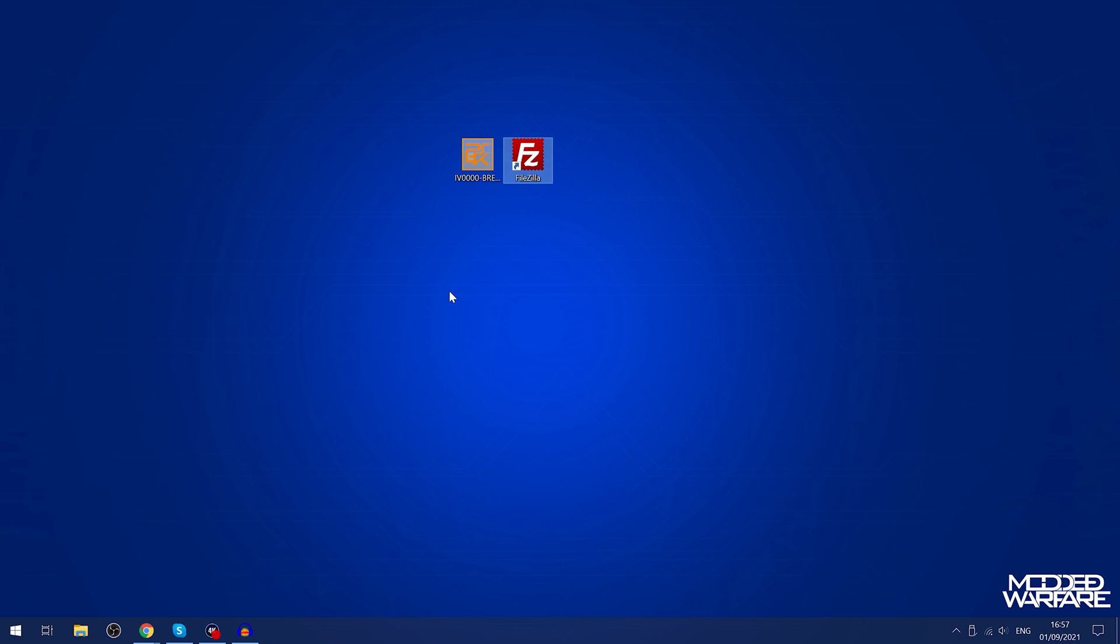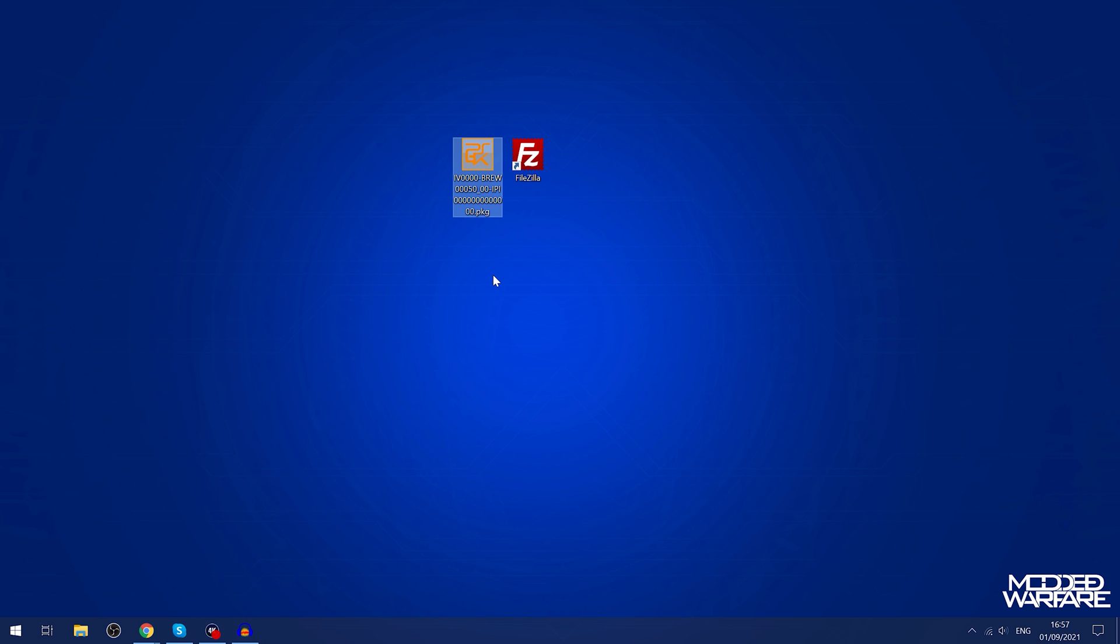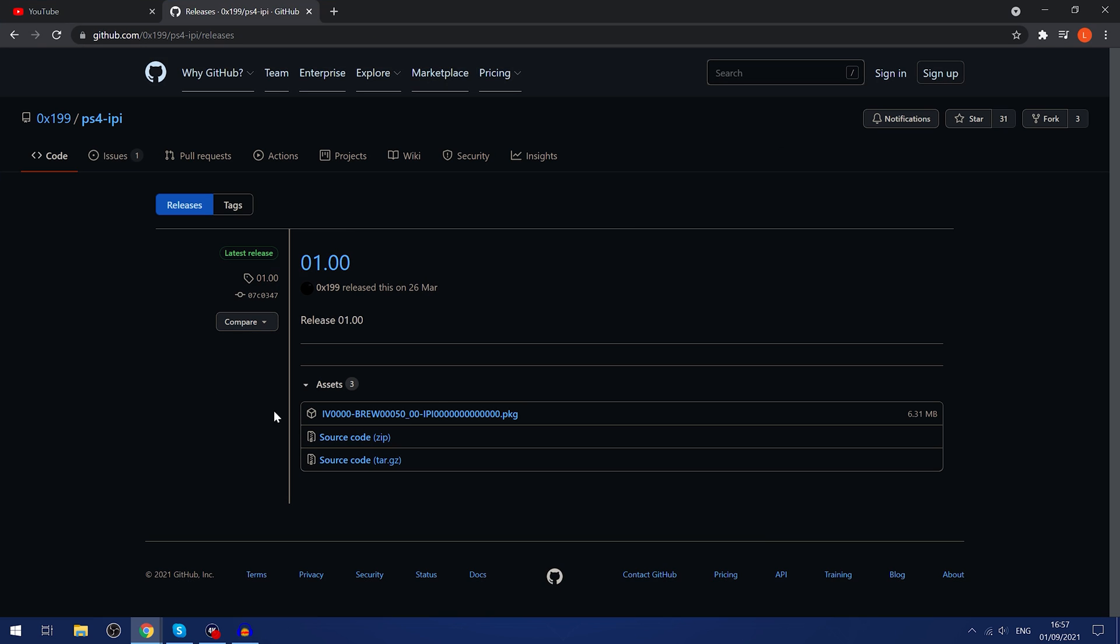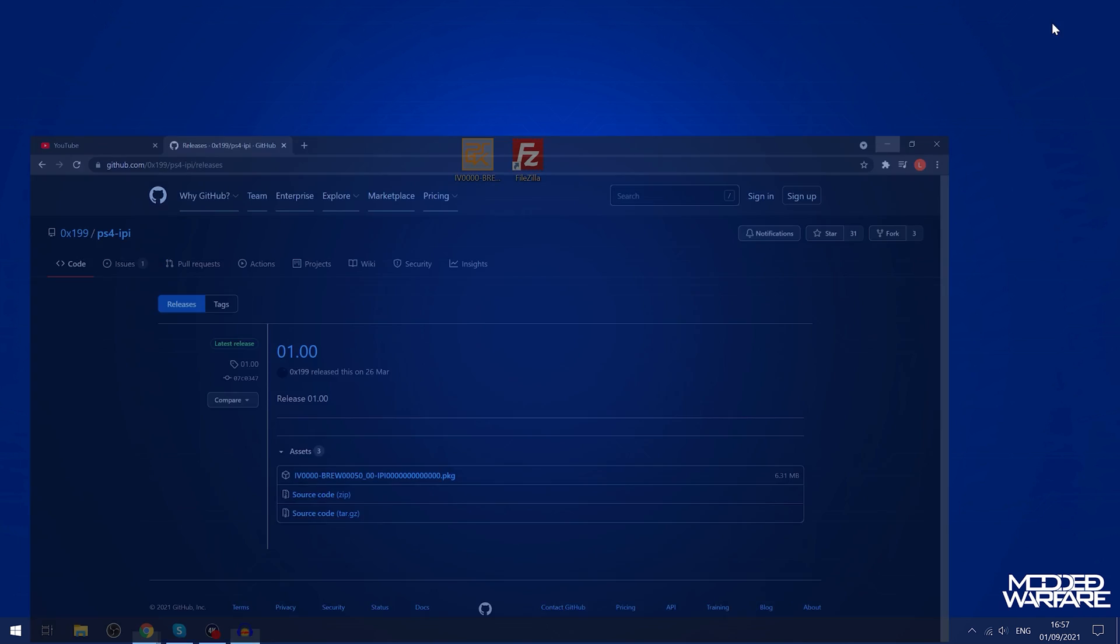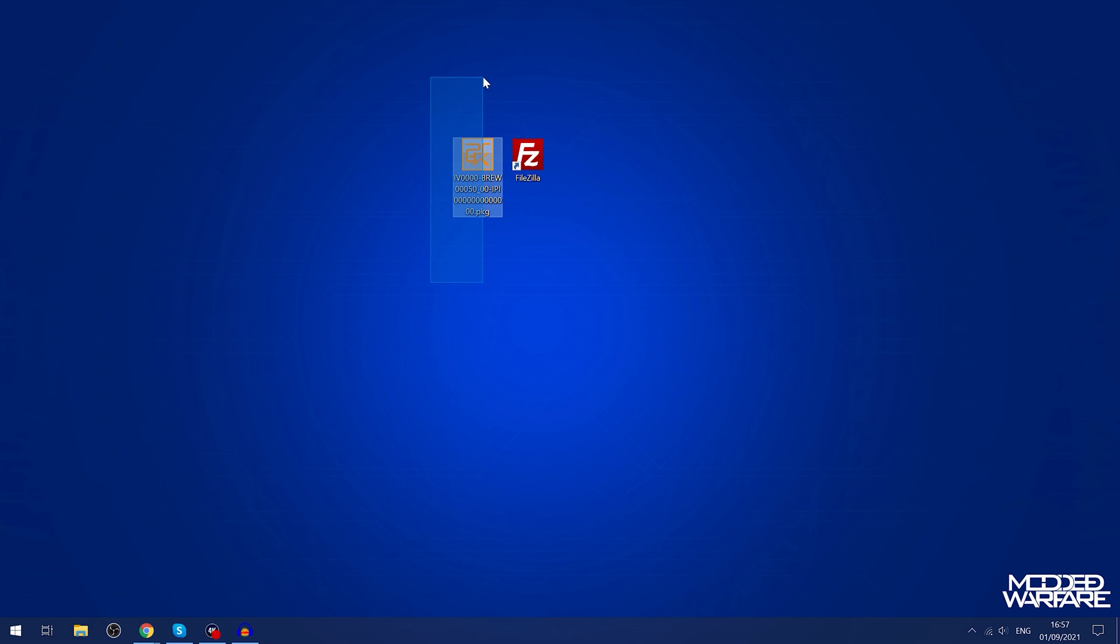What we need is the internal package installer homebrew app by 0x199. I'll have a link to it in the description. This is a homebrew app that allows you to install the package files on the hard drive, and we use FTP to copy the files to the hard drive in the first place.